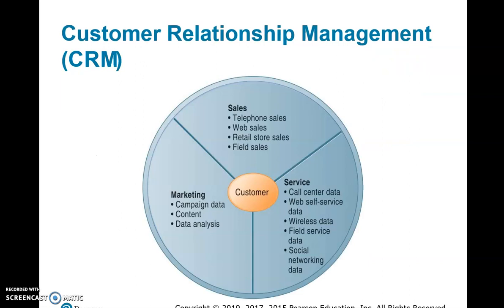Customer relationship management has three major sectors: sales, service, and marketing. Sales encompasses telephone sales, web sales, retail store sales, and field sales. Service includes call centers, self-service centers, wireless data, field service, and social networking. Marketing involves various campaign data, product content, web systems, and data analysis. CRM comprises all of these — sales, service, and marketing data.